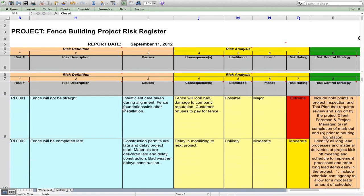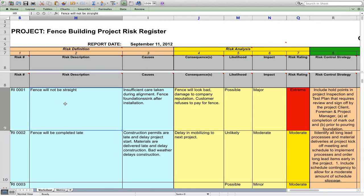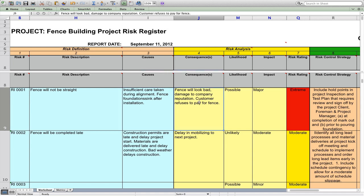Let's look at some examples. Let's say we're building a fence — we've got GoFence Limited Fence Building Company, and the concern is that the fence will not be straight. The cause might be insufficient care taken during alignment, or fence foundations sinking after installation. The consequences: the fence will look bad, damage to our reputation, and most importantly, the customer may refuse to pay for the fence. You can put multiple consequences and multiple causes — if you've got multiple causes, you need to address all of them.